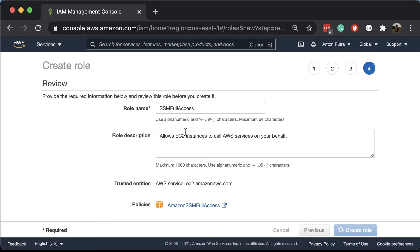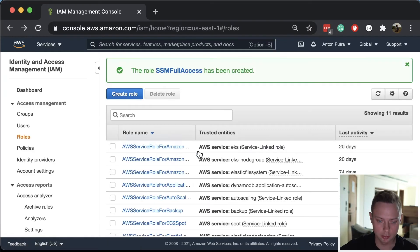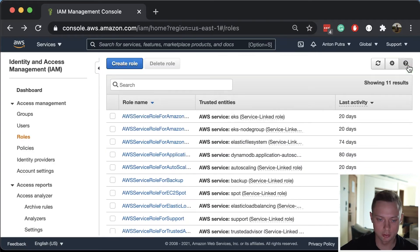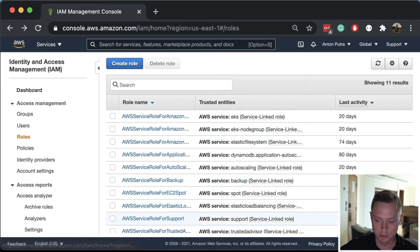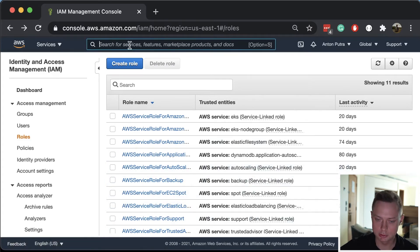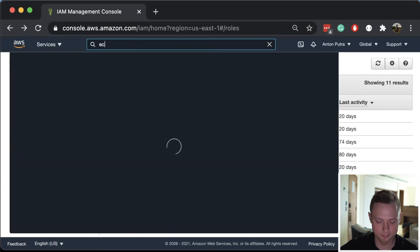Let's click Create, escape this section, and let's call it SSM full access. When we create the IAM role, it will also create the instance profile. The next step is to create the EC2 instance and attach this role.